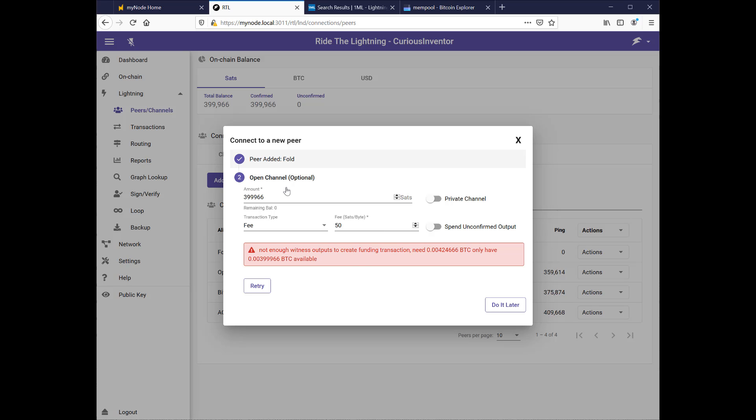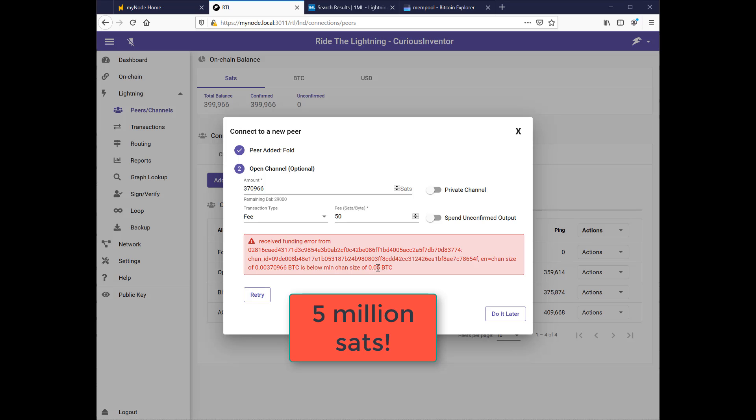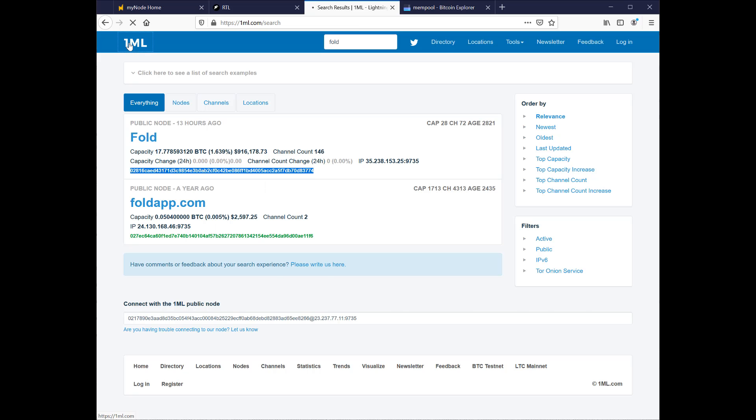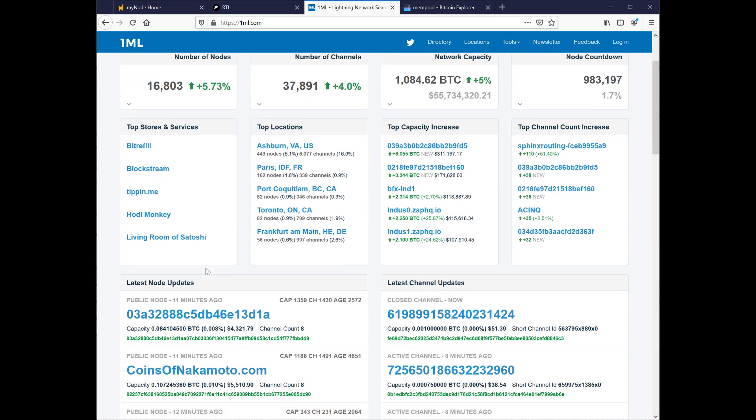So I need to have enough left over to pay for the fee, whatever that's going to be. So I'll drop this down to 370,000, let's try that. Oh, so to connect to the fold service I need a minimum of .05 BTC, which is I believe 500,000 sats, so I don't have enough to connect to them. I don't believe 1ml tells you any minimum channel sizes, I think you only find this out after you try to connect. So, let's go find another service to connect to, or node.